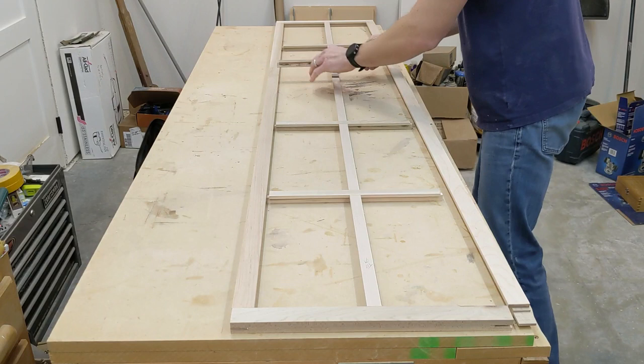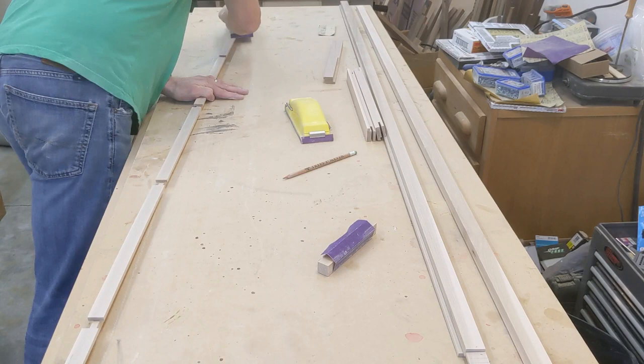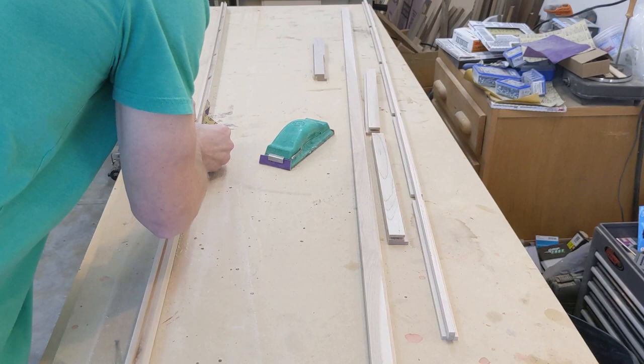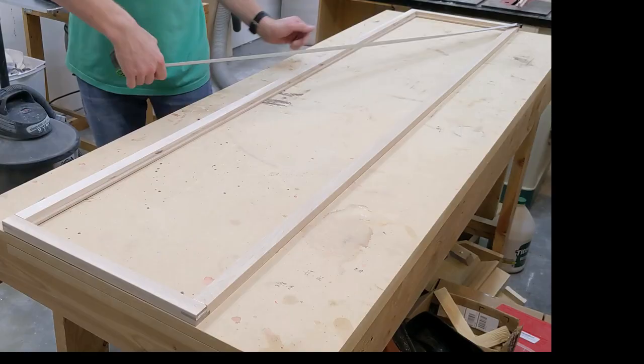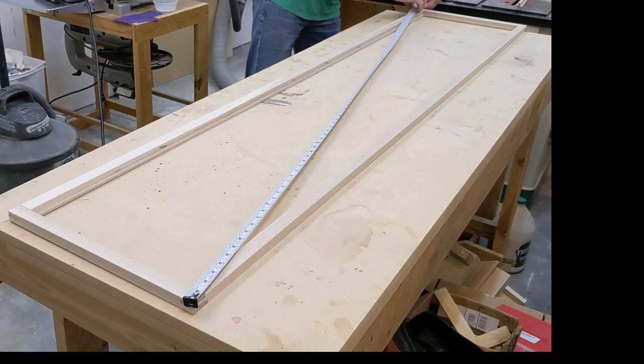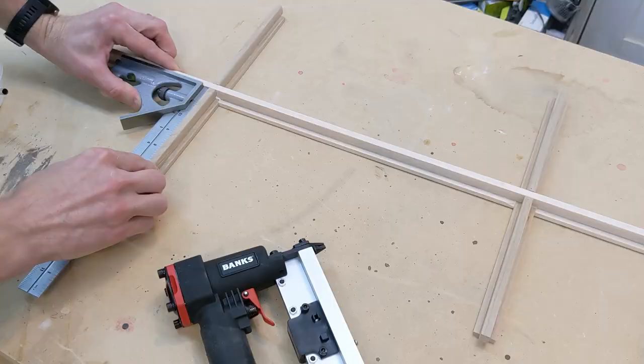After a dry fit, all parts are sanded before glue up. Glue is applied to the tenons and the frame assembled and checked for square. 23 gauge pin nails are used to hold everything in place. The divider grid is glued, held square and pin nailed before installing the assembled grid into the door frame.